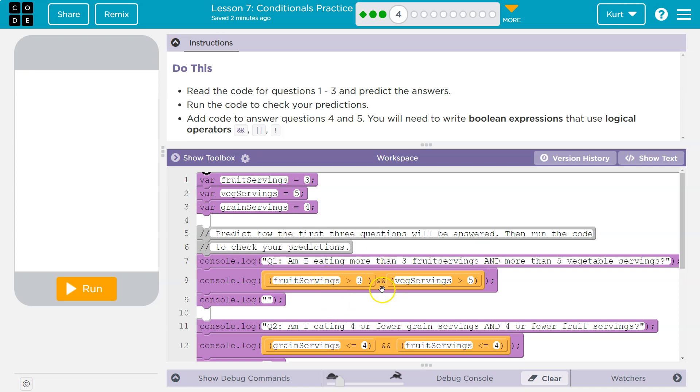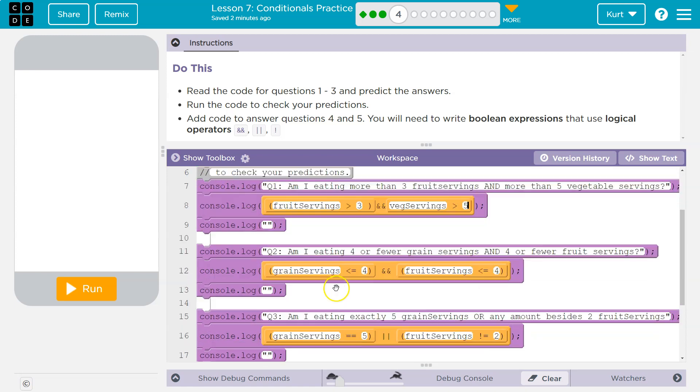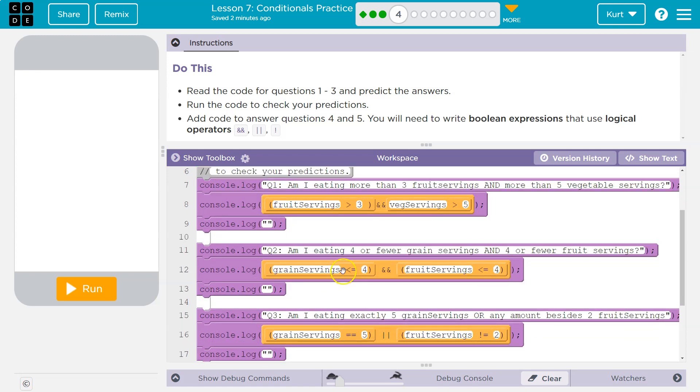But what about this side? Veg servings, let's check. It's equal to five. Is five greater than five? Nope. But just in case, if this number was one over here, obviously five is greater than one, but it doesn't matter because both sides would have to be true for this to work. So this side would still be false.